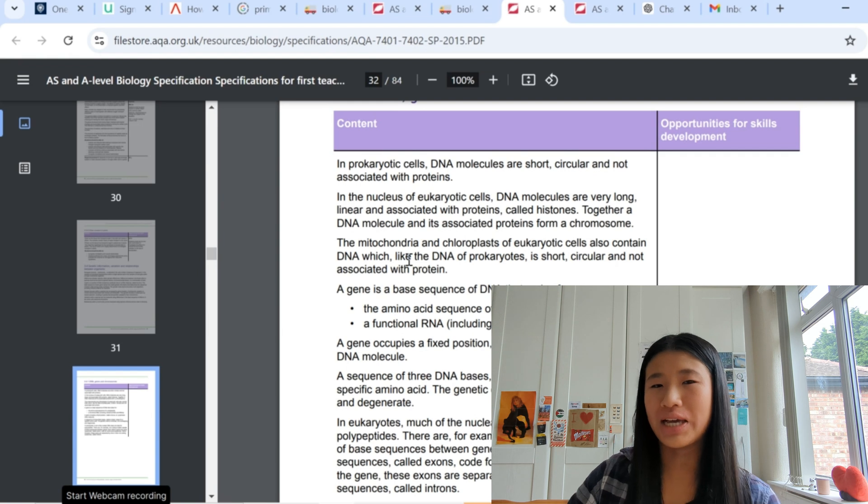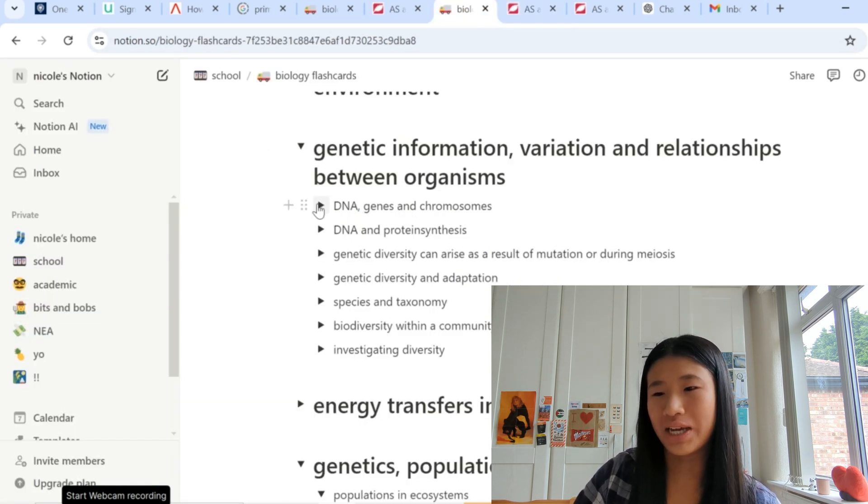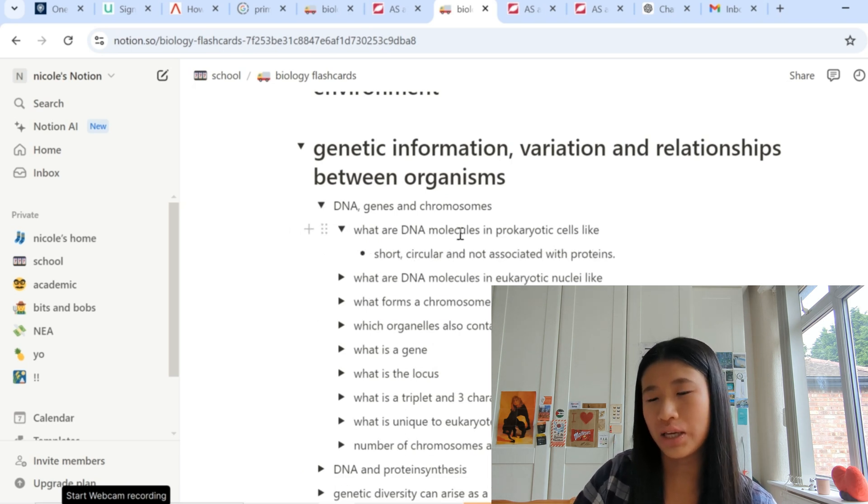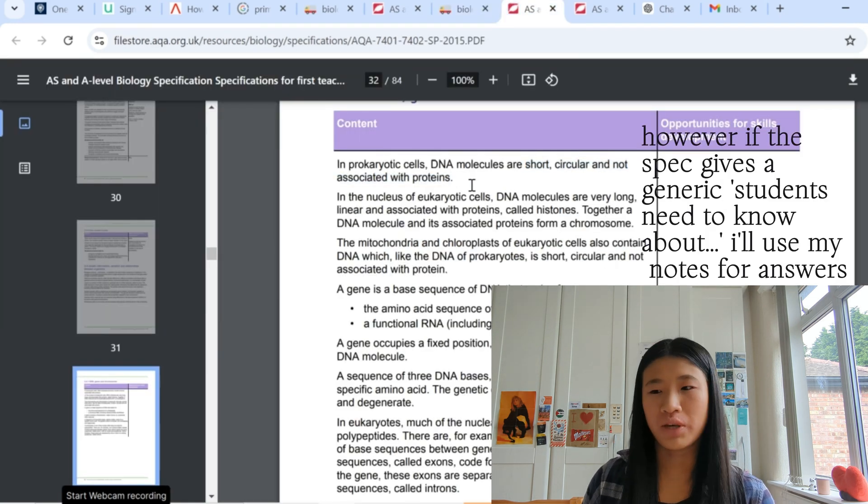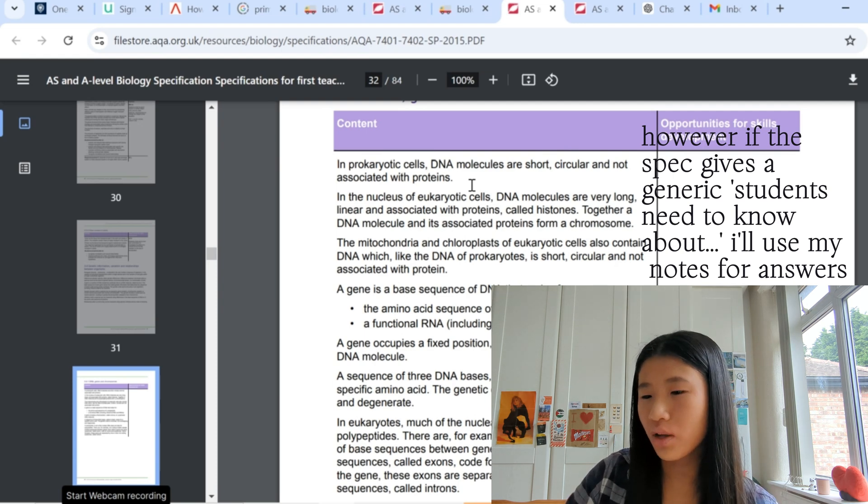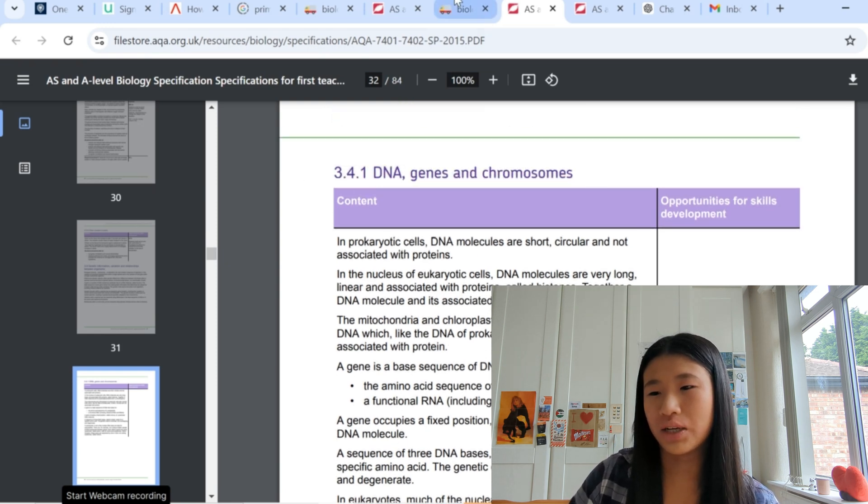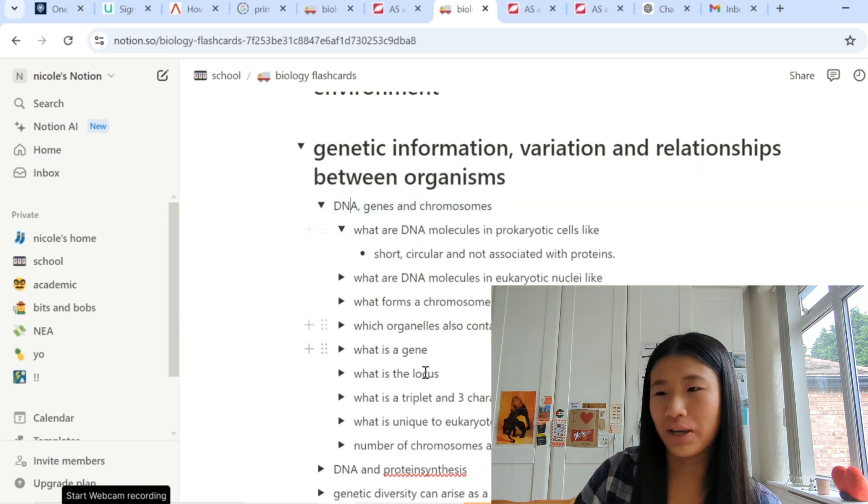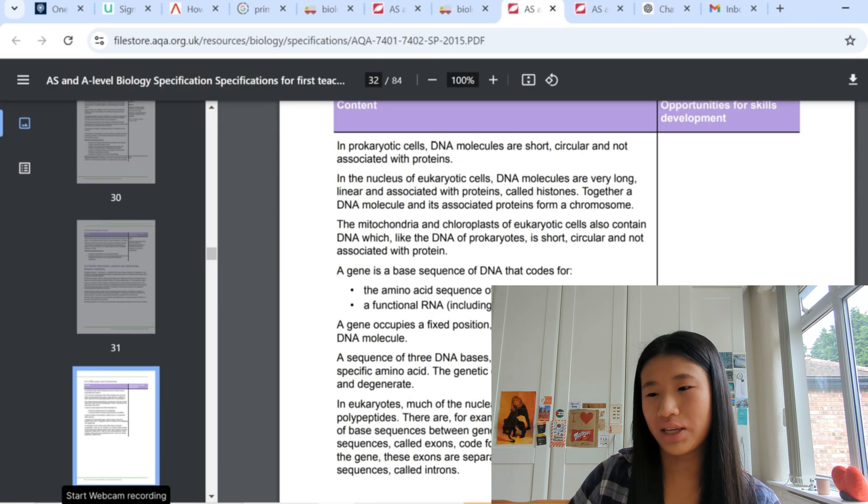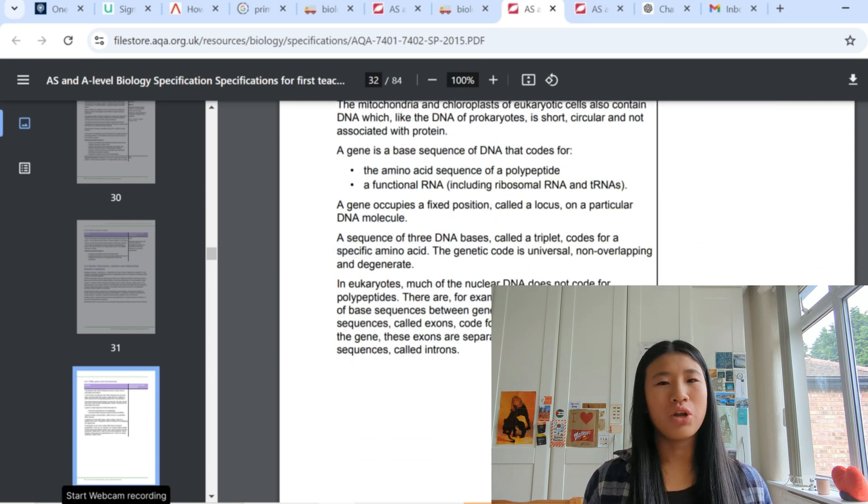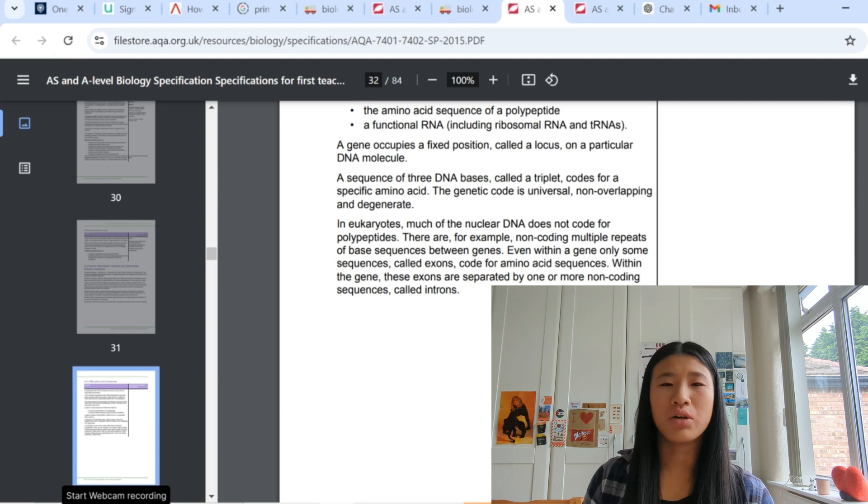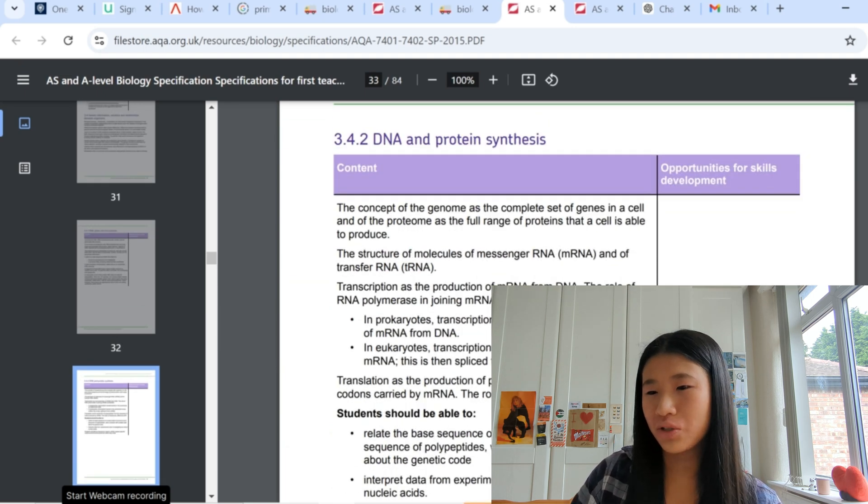So this is, I use this as an example for my last video but here I'll just explain a bit more. So the specification is like statements that they give, so here it's like in prokaryotic cells, and then I will turn that into a question in here. So what are DNA molecules like, and then here's the answer which corresponds to this statement in the specification. So I do word for word to the specification because that is what the exam answers will look like. And so as you can tell this is the subtopic here and then that is the subtopic here, if that makes sense. So all of these questions are linked to this chunk here.